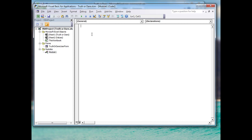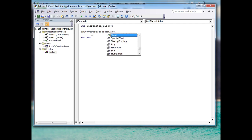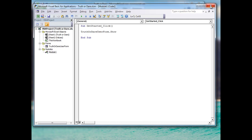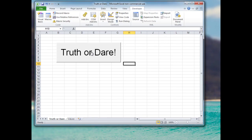We'll call this code and start it by writing 'Sub GetStarted_Click' — the closing End Sub statement appears automatically. The one line of code we need here is 'TruthOrDareUserForm.Show'. We can test that code by closing the Visual Basic editor and clicking our button.